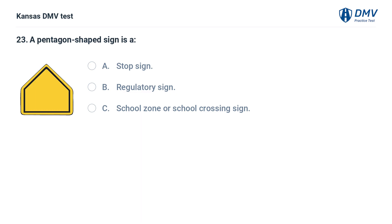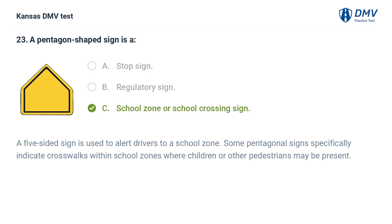A pentagon-shaped sign is a: A. Stop sign. B. Regulatory sign. C. School zone or school crossing sign. The answer is C. School zone or school crossing sign. A five-sided sign is used to alert drivers to a school zone. Some pentagonal signs specifically indicate crosswalks within school zones where children or other pedestrians may be present.